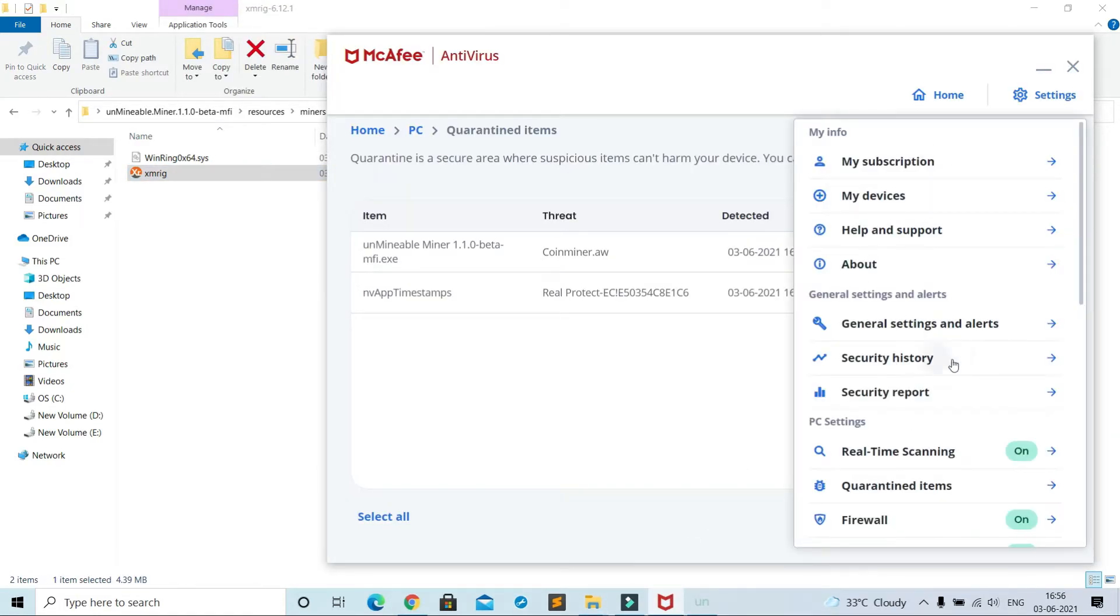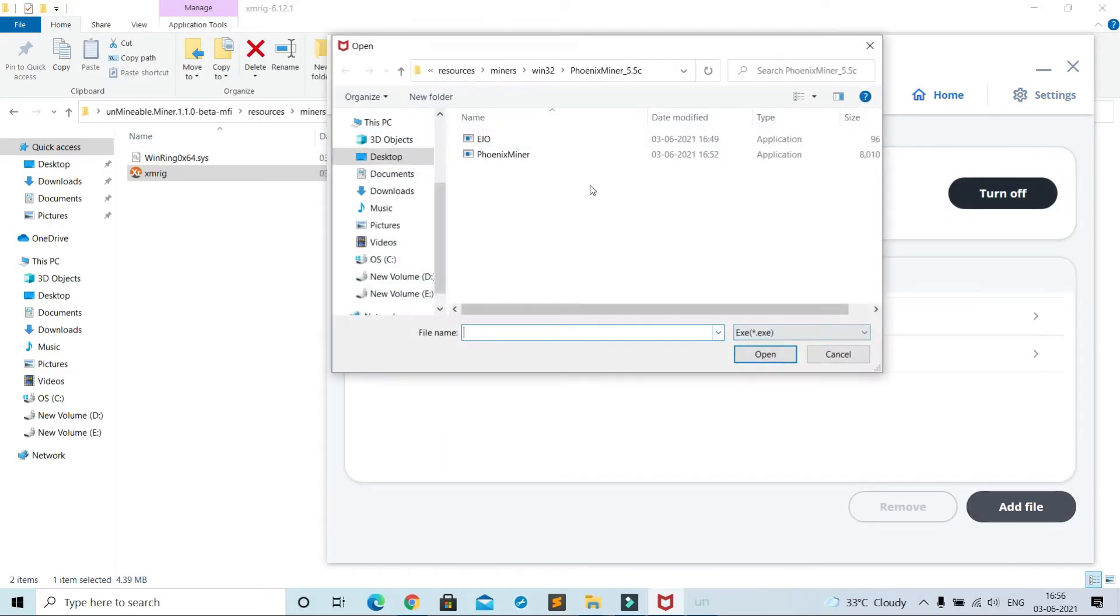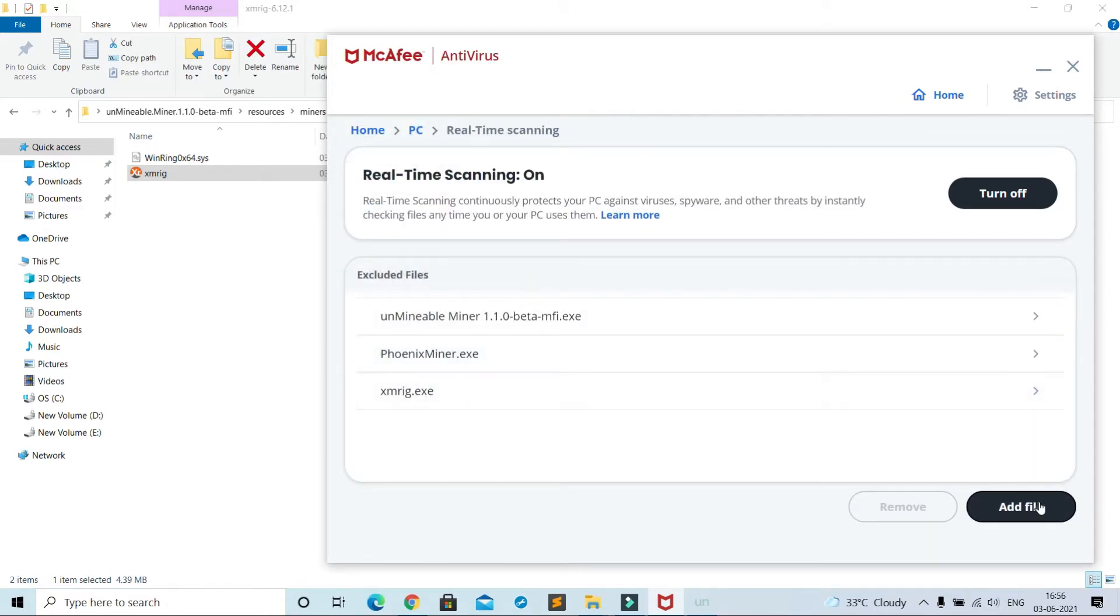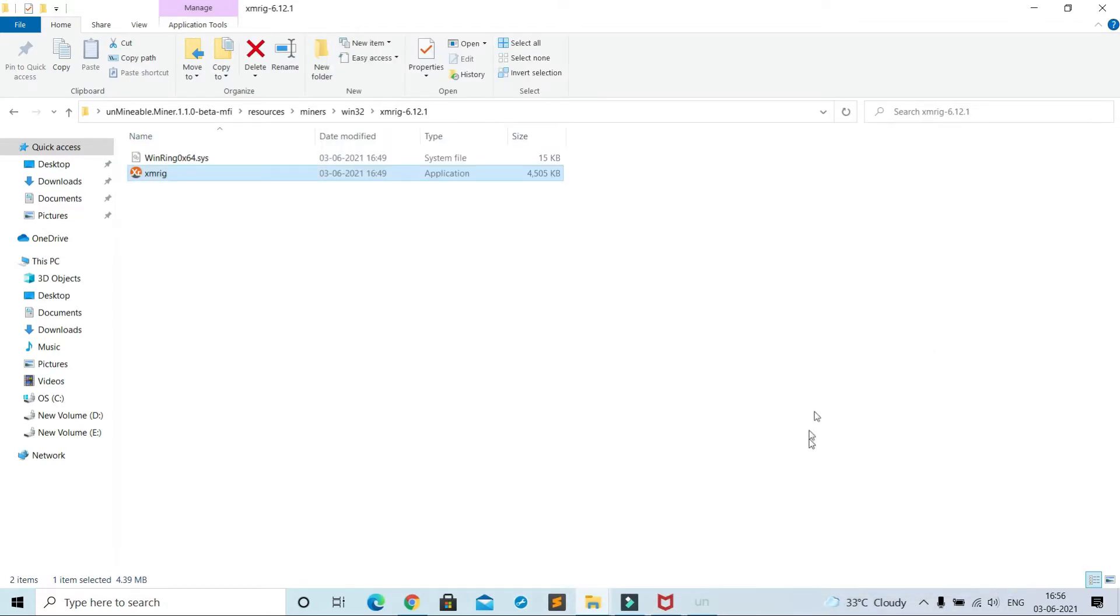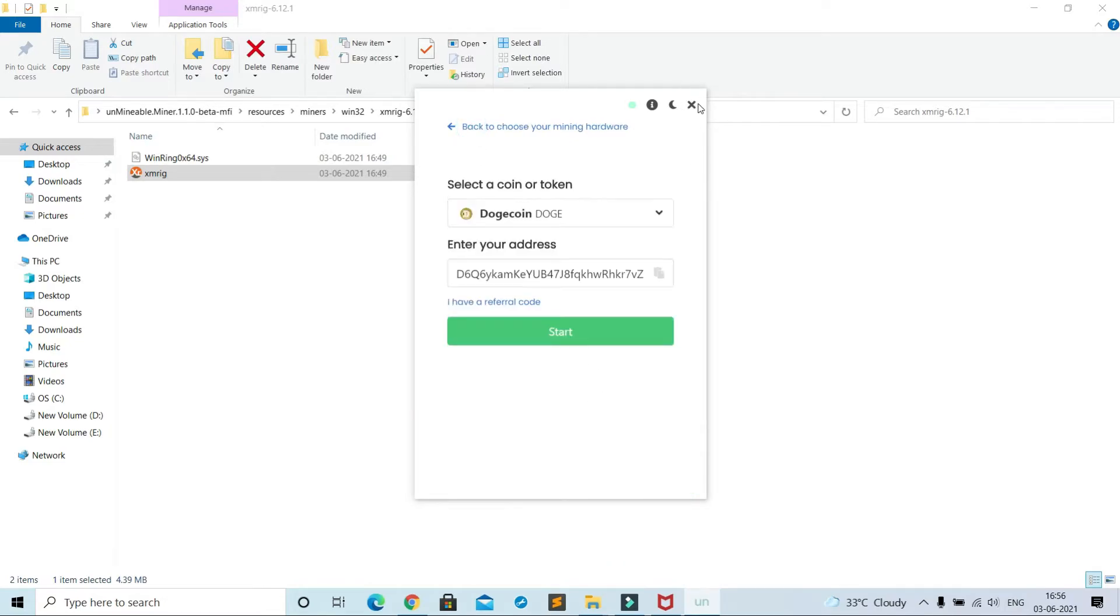Now settings, real-time scanning, add file for exception. Now come to application and start, now go back and start.